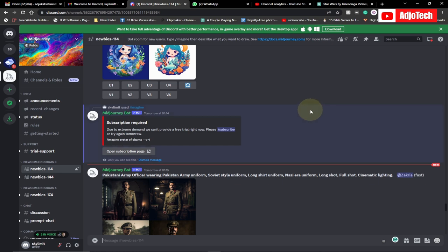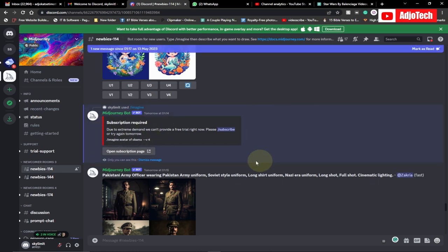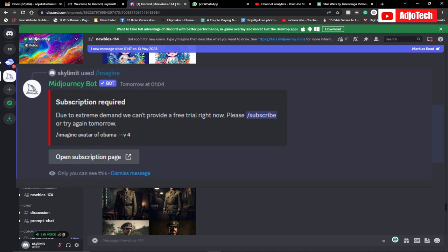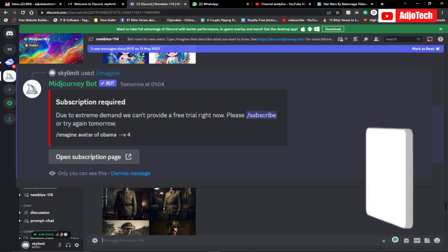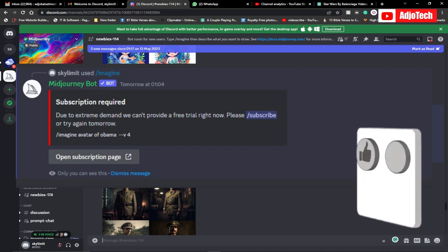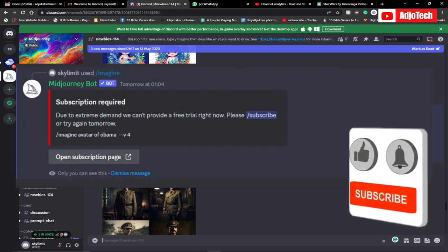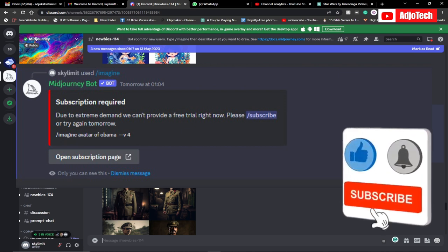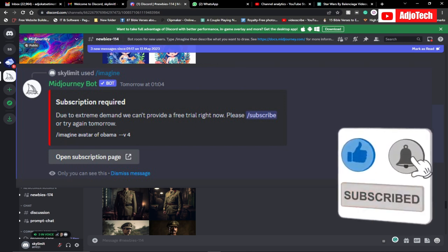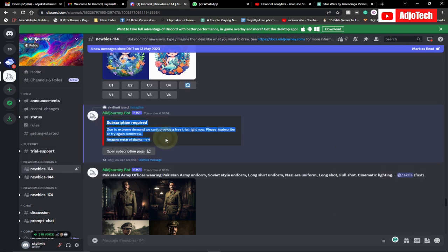Hey there, in today's tutorial I'm going to show you how to fix this very common error with Midjourney: subscription report due to extreme demand, we can't provide a free trial right now. Please subscribe or try again tomorrow. This is a very common error now in Midjourney if you try to use the free version or free trial version.